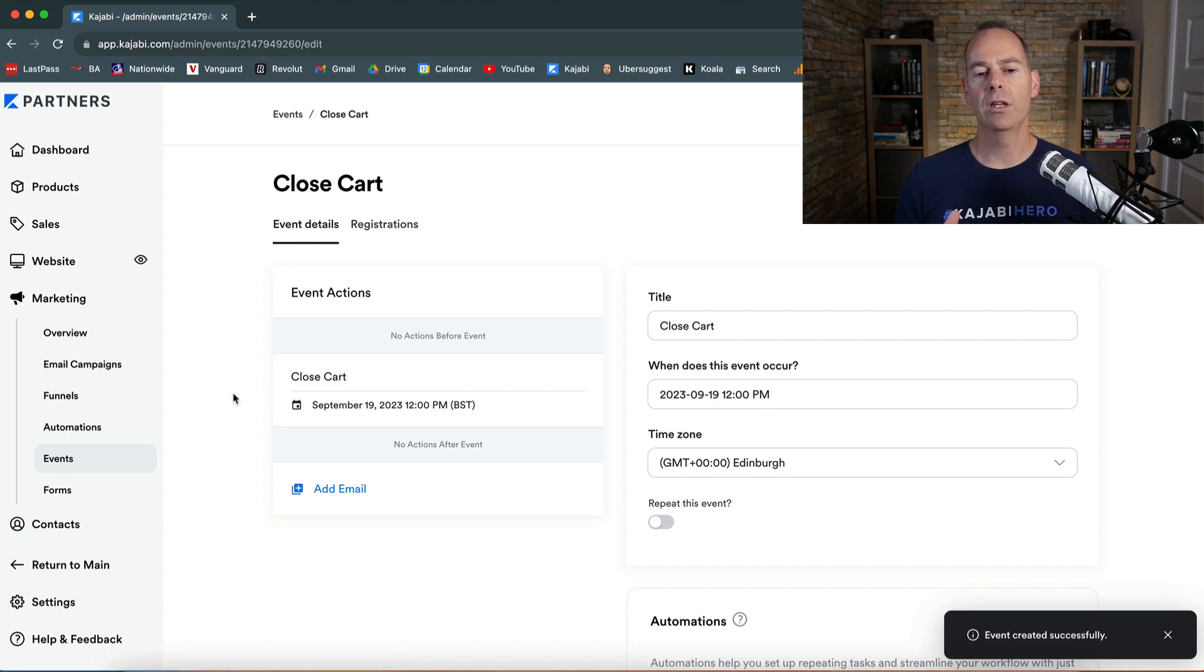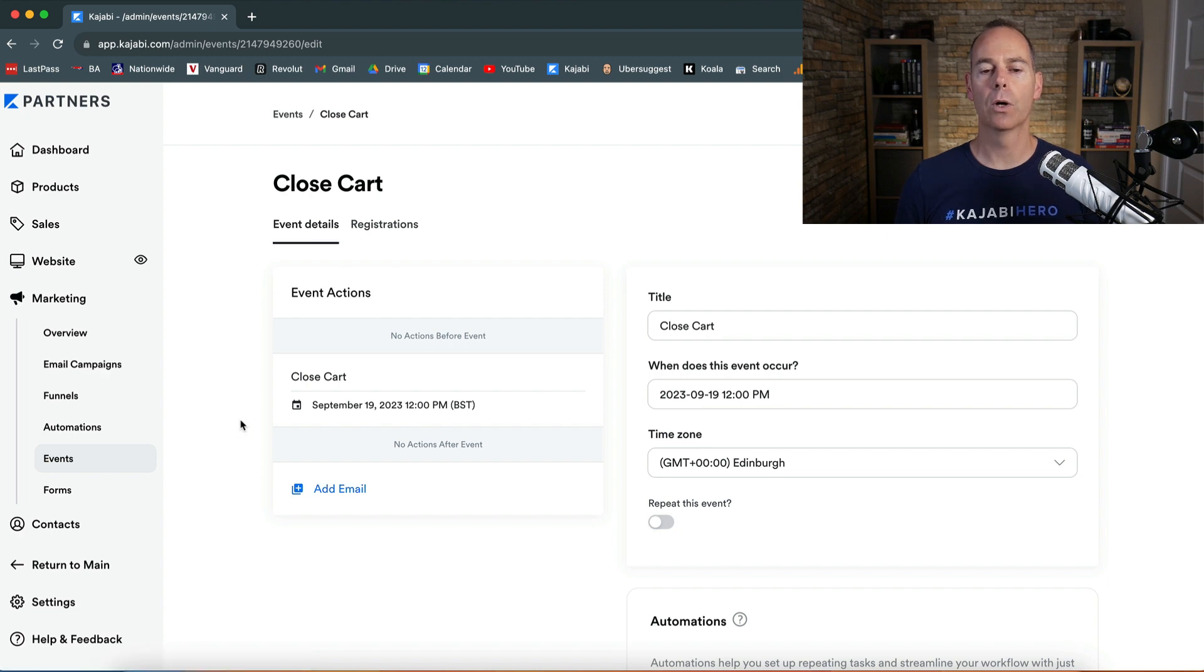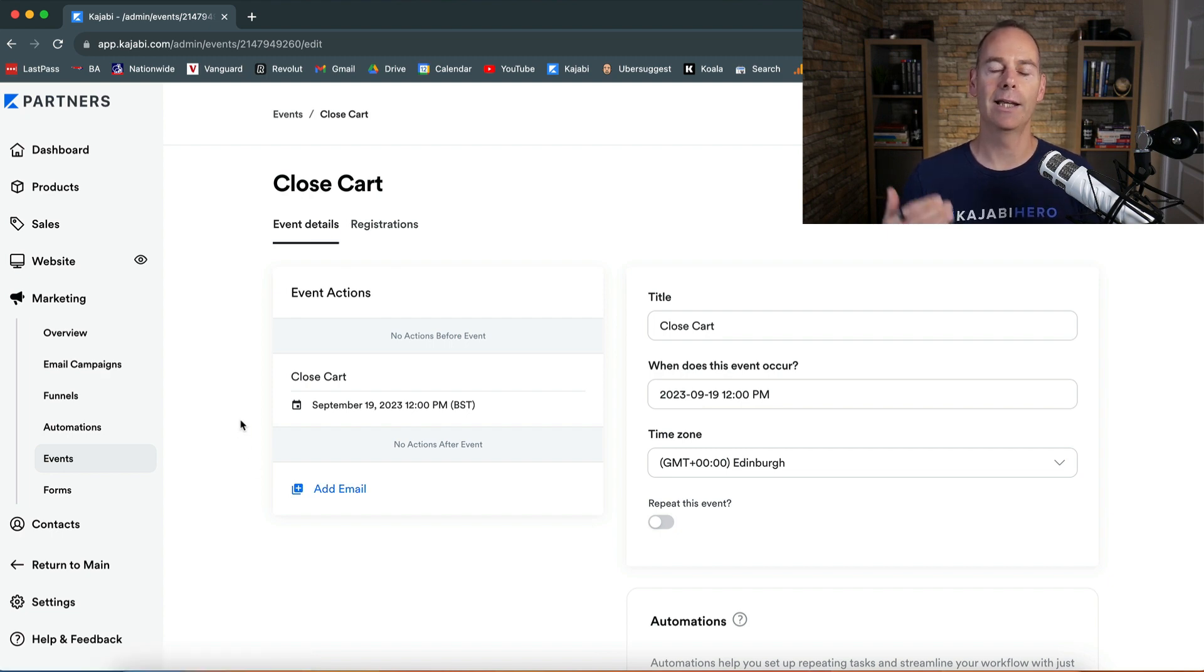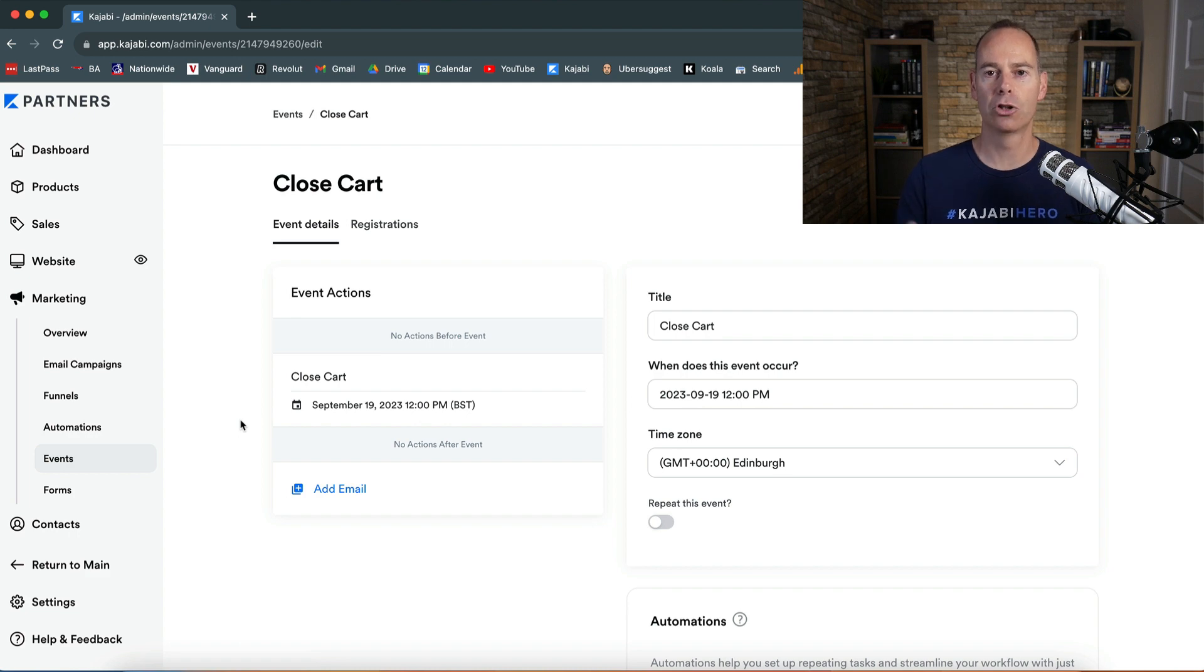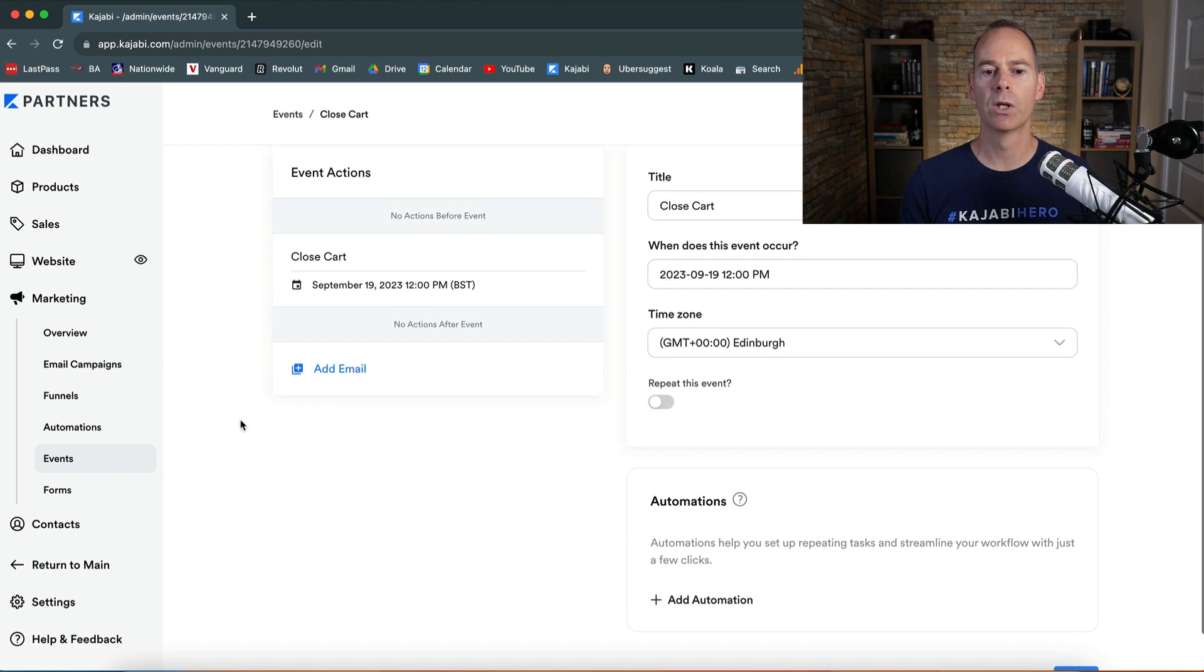This is how the events look and you can add follow-up emails. For people who are registered for the event, you can add in a form for an opt-in to an event. But this is literally just a placeholder for a closed cart.